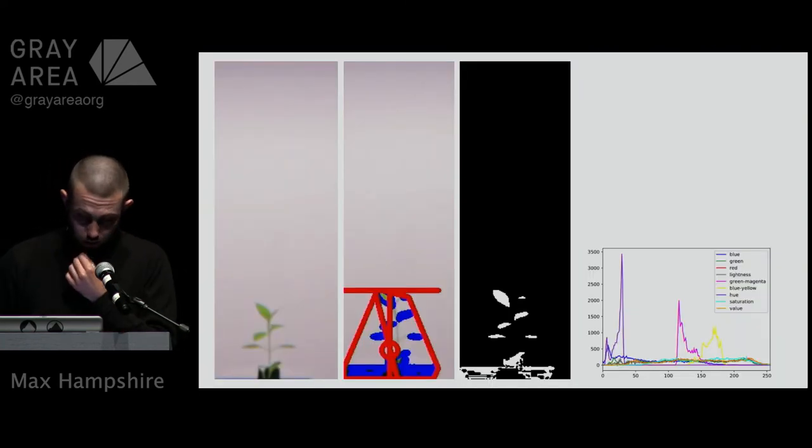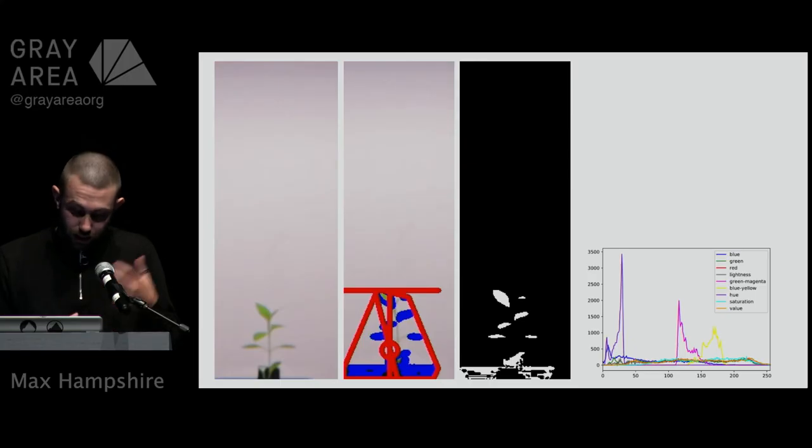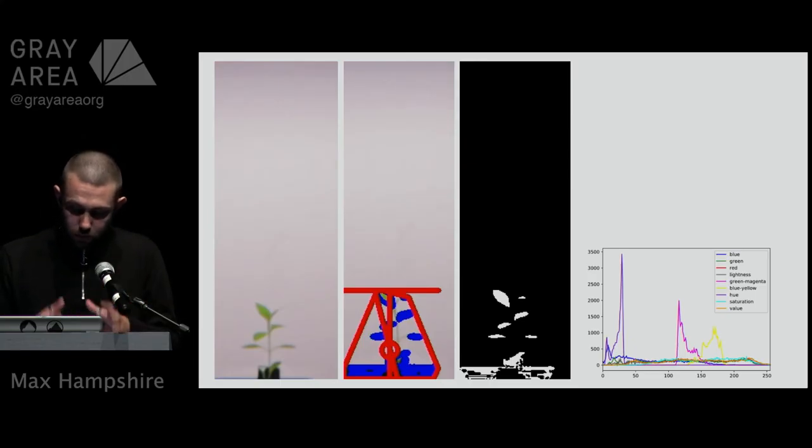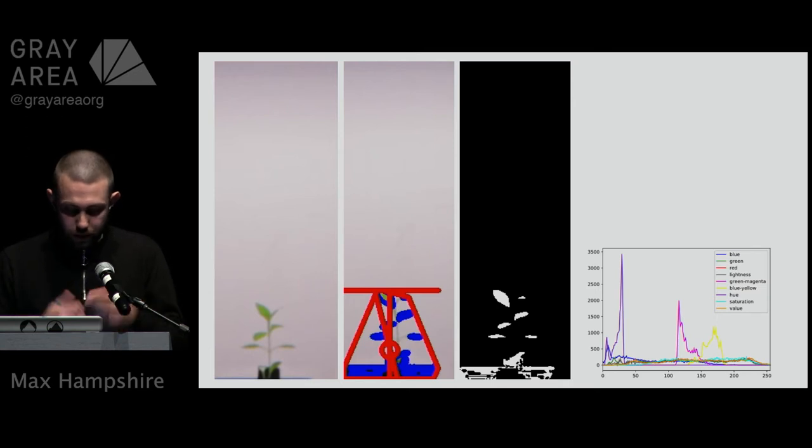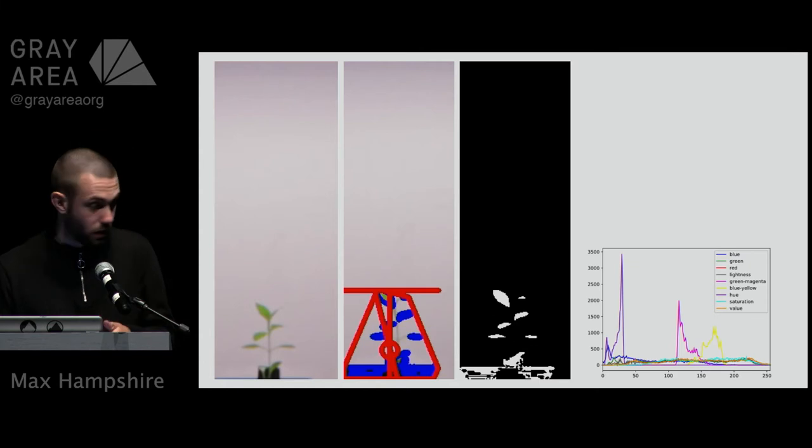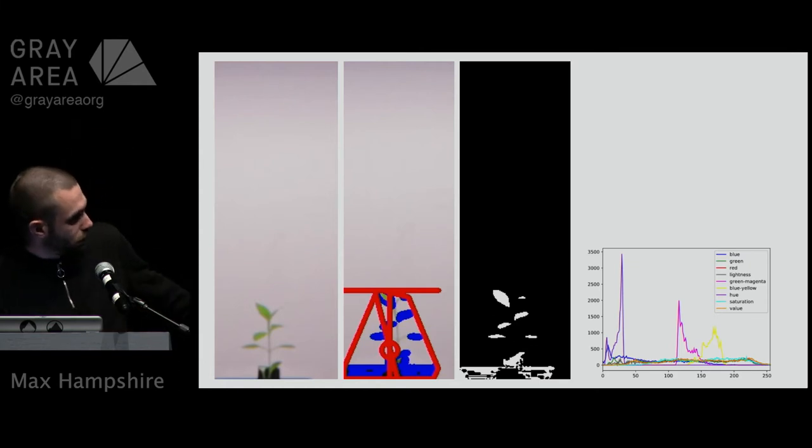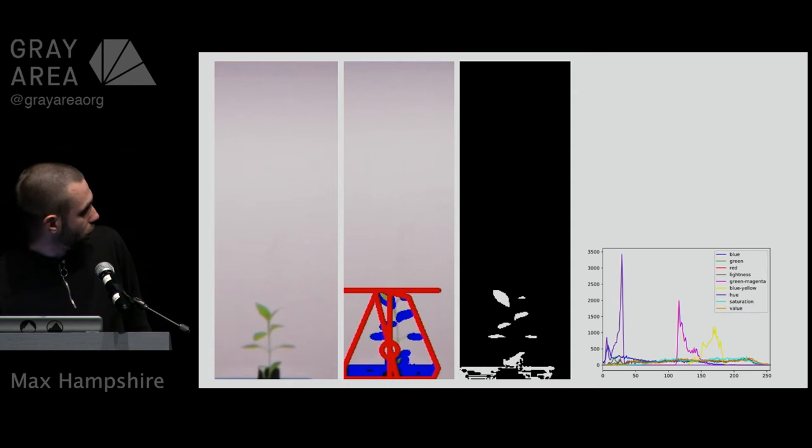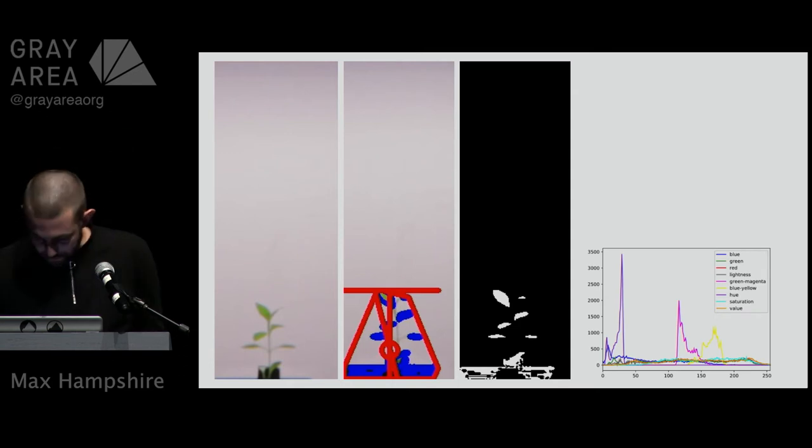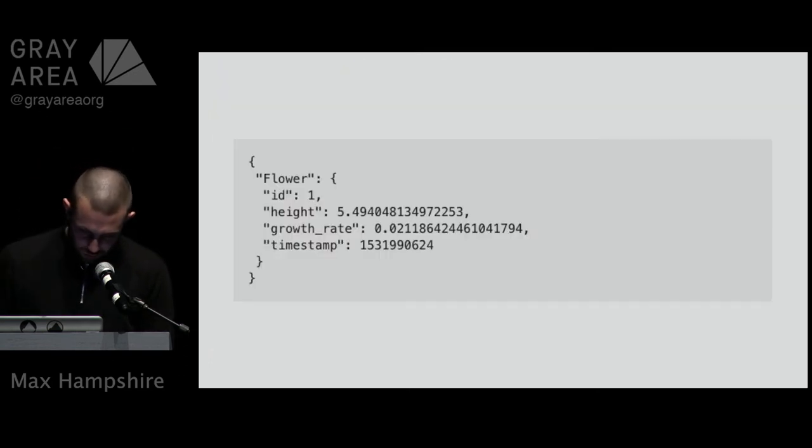This local server also analyzes the captured images. We're using something called PlantCV, which is a fork of OpenCV for plants as the name suggests, to analyze and extract certain values from these pictures, like height and the pixel width of different areas of color of the color spectrum. This allows us to calculate the growing rate, see how tall it is, and see if a flower is blooming. Here are just a couple of screenshots from that process.